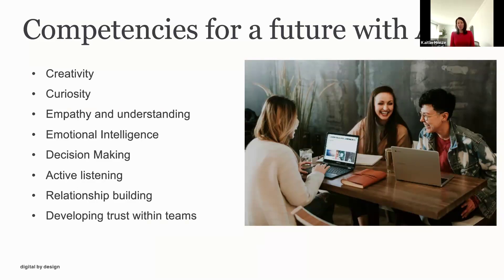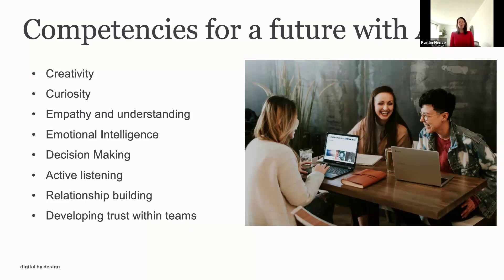ChatGPT can't help us build relationships across stakeholder groups. Depending on your role, you work with internal or external customers, vendors, and partners. We can use ChatGPT to generate content, but our success relies on building relationships and establishing trust and credibility. If you're looking to grow in your career or help a team develop, these competencies — sometimes called soft skills — are a great place to start, because in my opinion we will never have AI completely cover them.